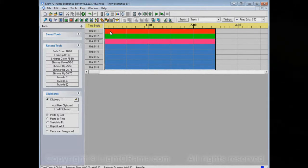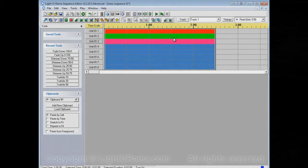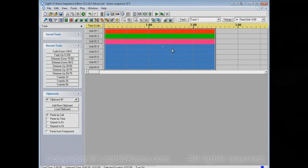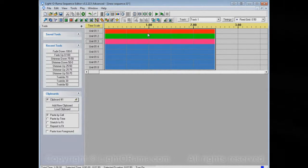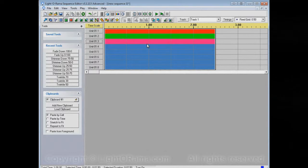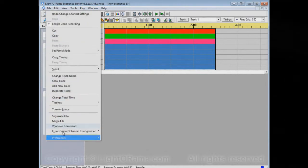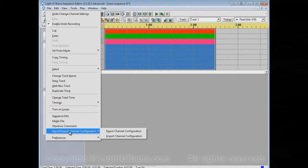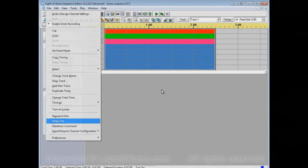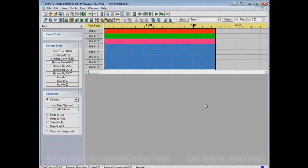And you can do that for all of your channels, and you might do it many times for many different sequences, but just a brief mention here. It would be easier to set it up for one sequence, and then use the import and export channel configuration commands to apply it to other sequences that you create.